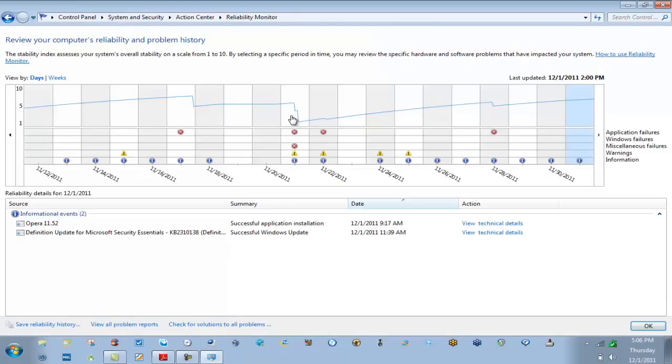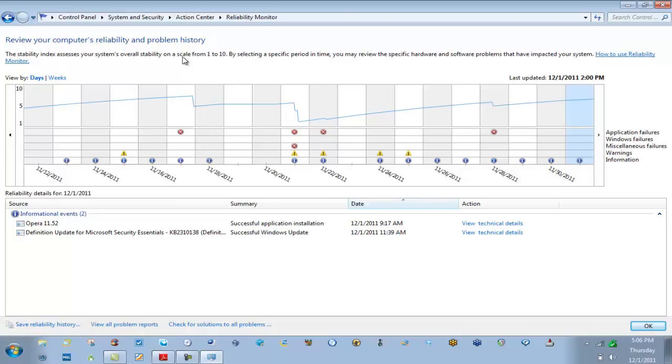I'm going to click maintenance here. Under maintenance I also have the same link that says view reliability history, so I'm going to go ahead and click that for you. And here is the Reliability Monitor. This tool, this graph, really does two things for you. It tracks via graph your proposed reliability over a period of time, and it tracks it between a scale of 1 to 10.